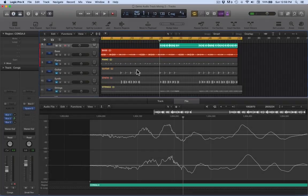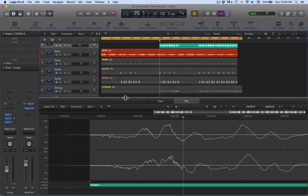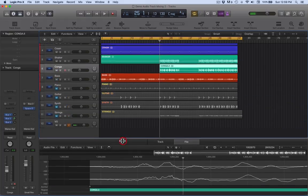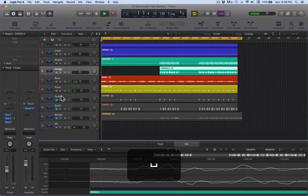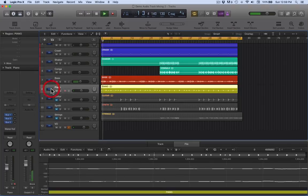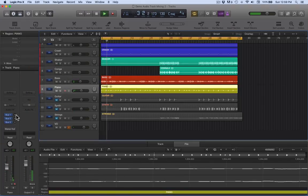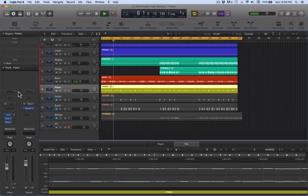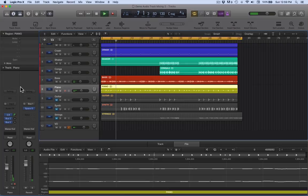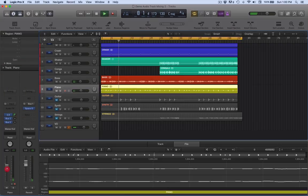In this video we're going to look at bringing the rest of the instruments into the mix, so let's get straight in there. Open piano. On this one I'm going to add in a little bit more of the reverb, put that in a hall, so this has got the hall reverb on.